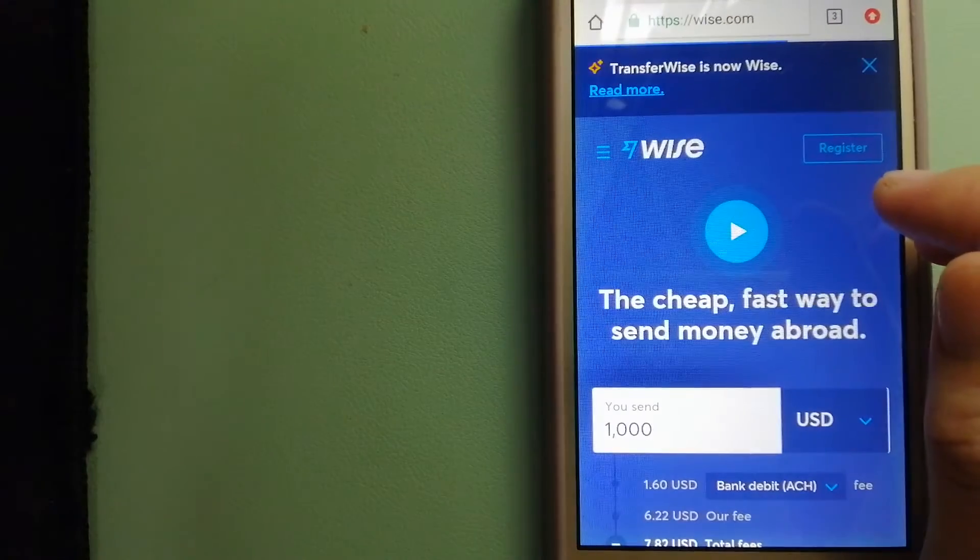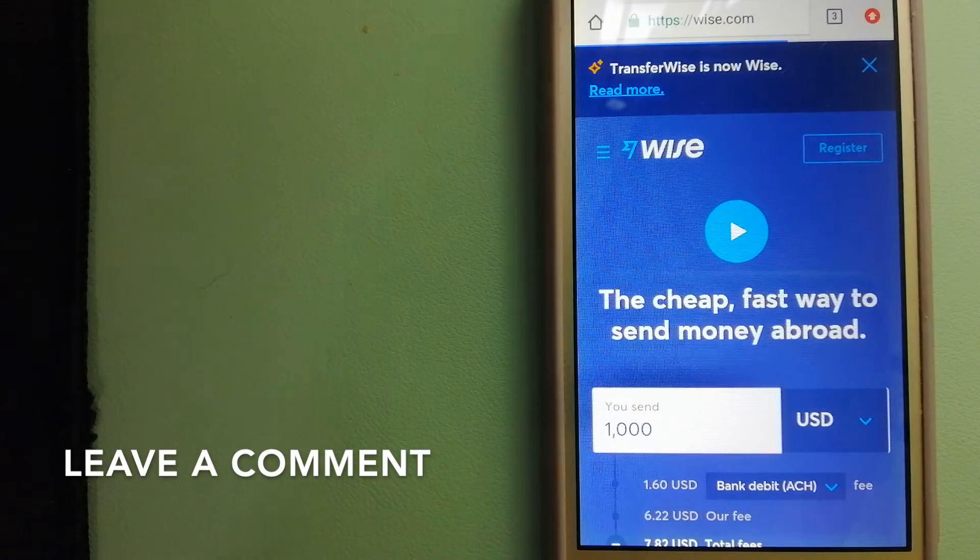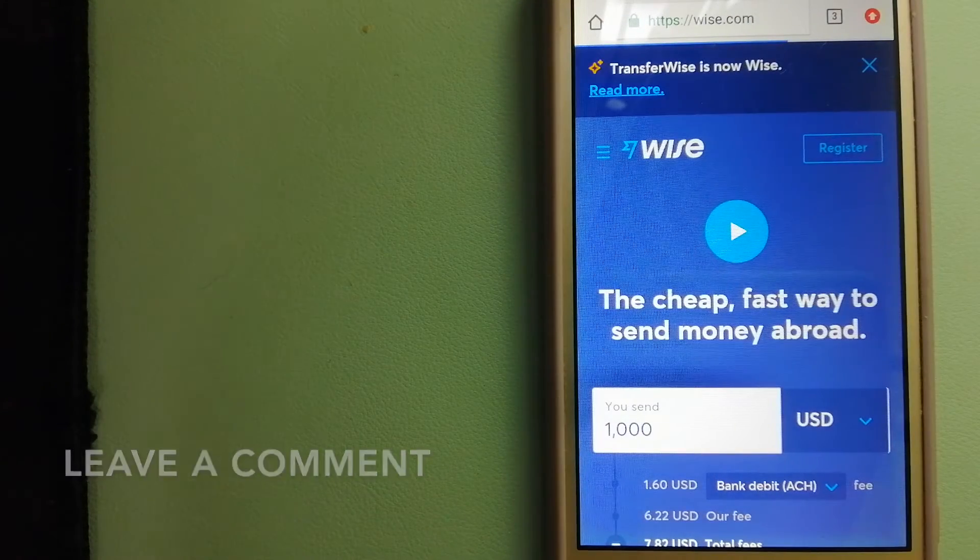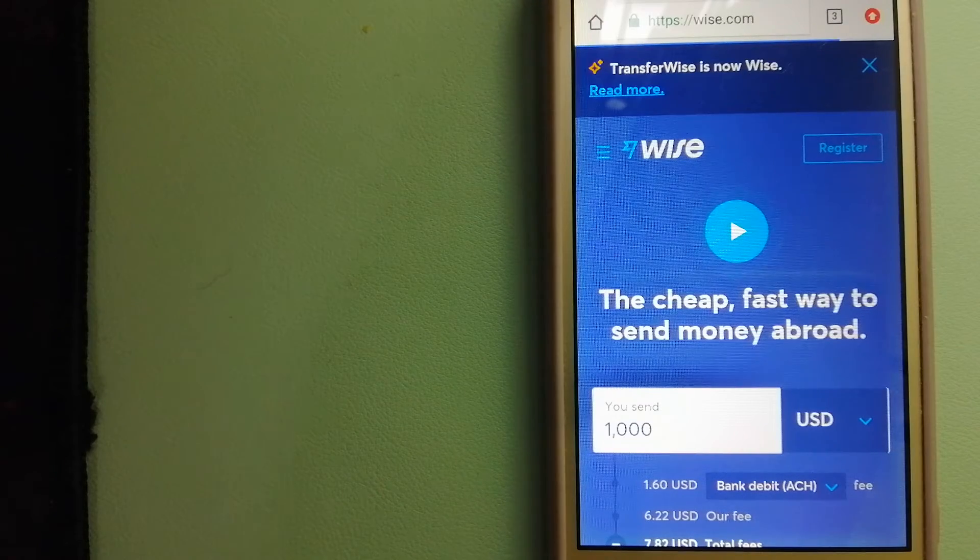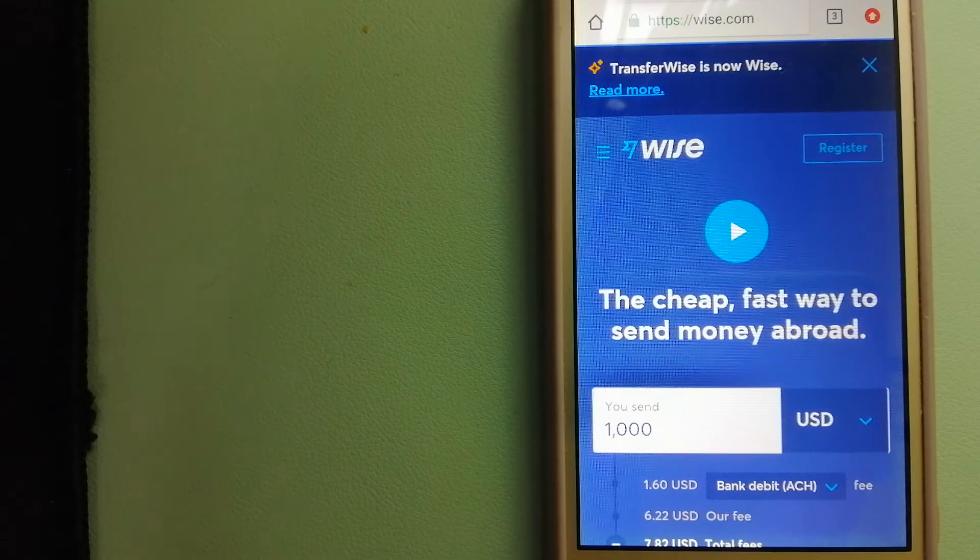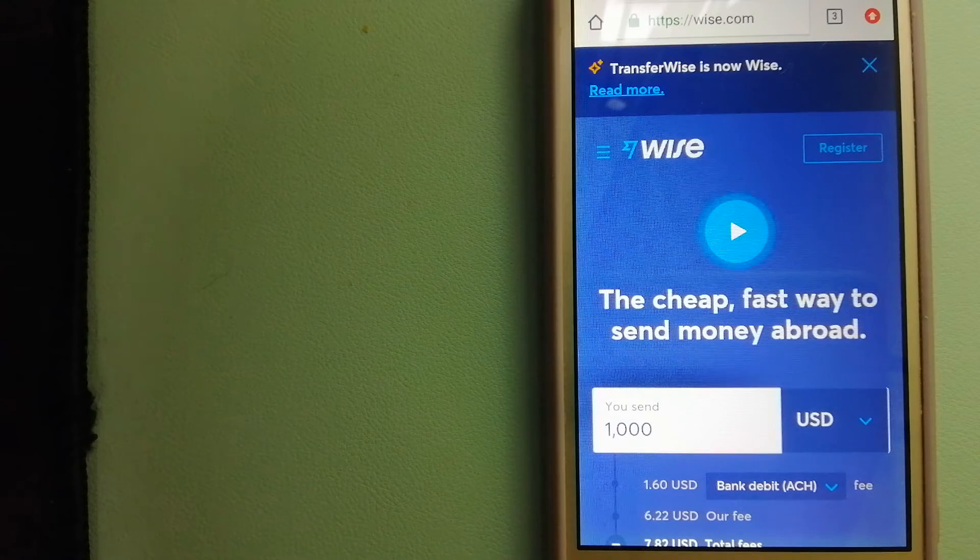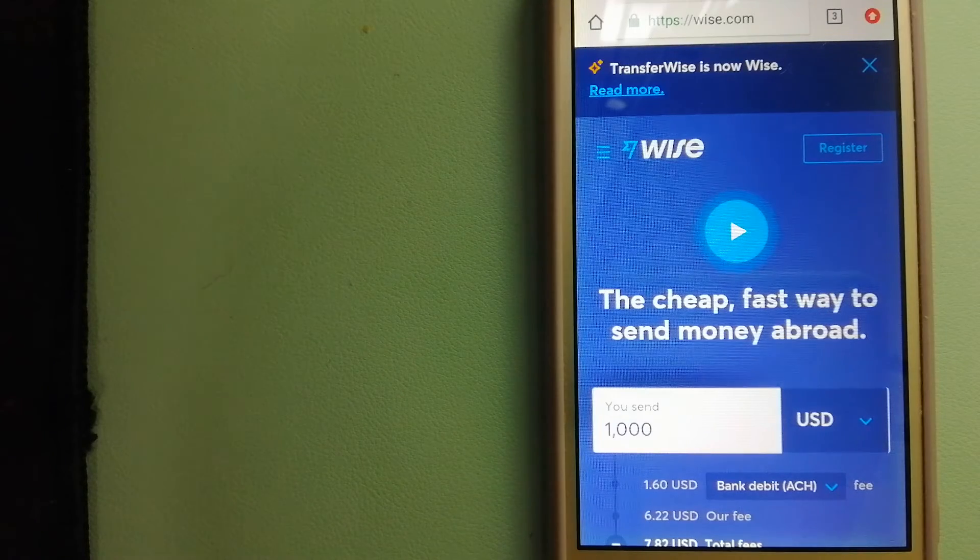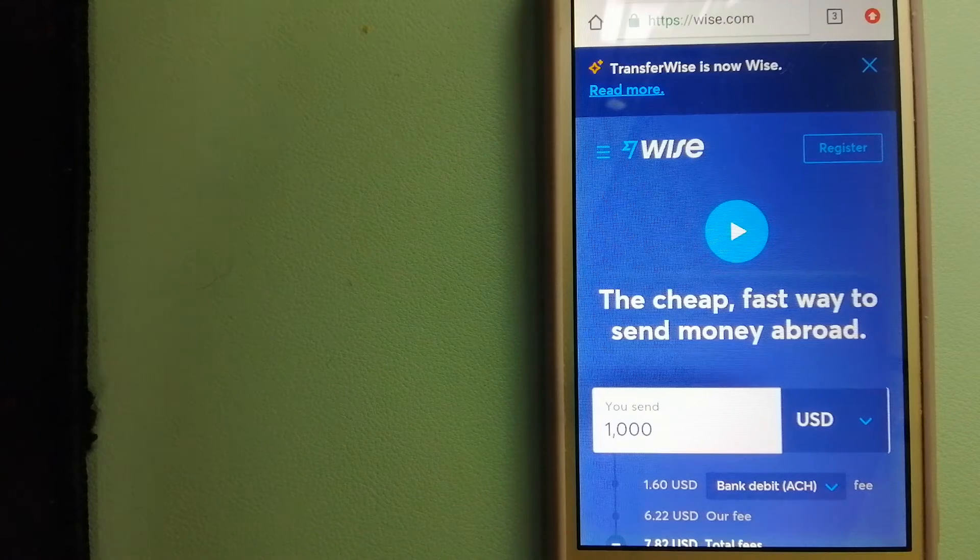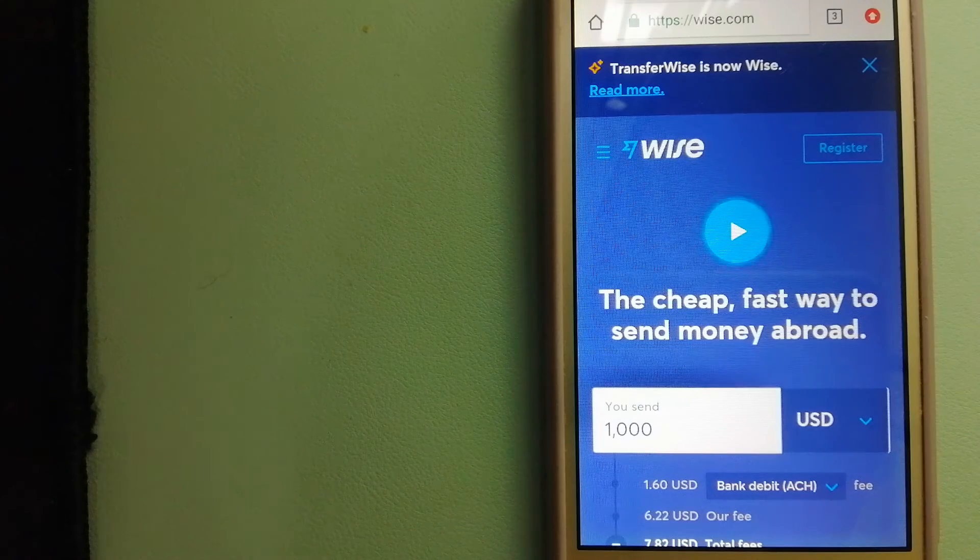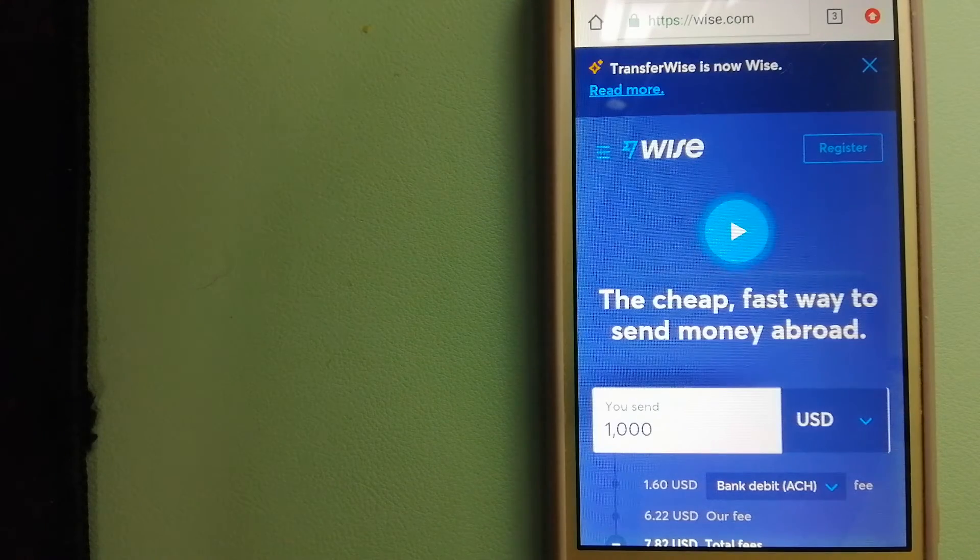The second option is Wise. They are formerly known as TransferWise. People on every continent around the world are choosing Wise to help them live, travel, and work internationally. They have the fairest and easiest way to send money overseas. Using Wise is as simple as sending money from A to B.